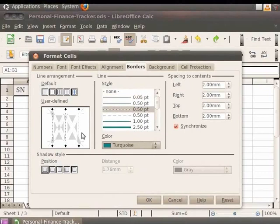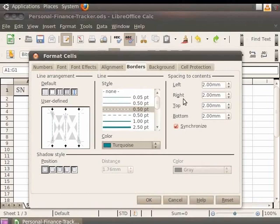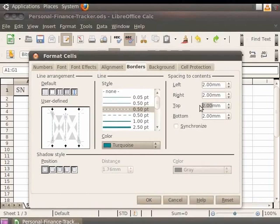Spacing to Contents has the Synchronize option checked. This means that the same spacing is applied to all the margins. One can uncheck it and change the margin spacing as per the requirement. I will change top and bottom margins to 1.4 point.